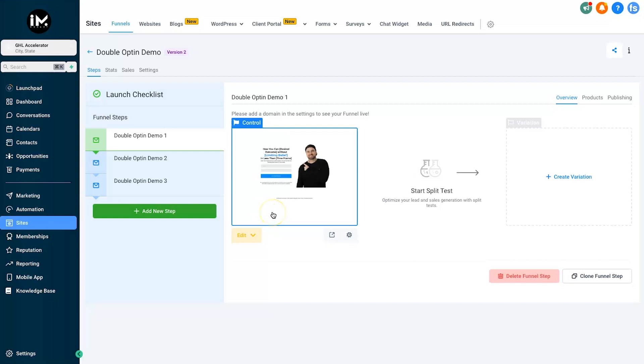but not actually put in their correct email. They just want to see the content for free, they don't want to receive any emails from you. So that's why we create a double opt-in flow and all we really need to do